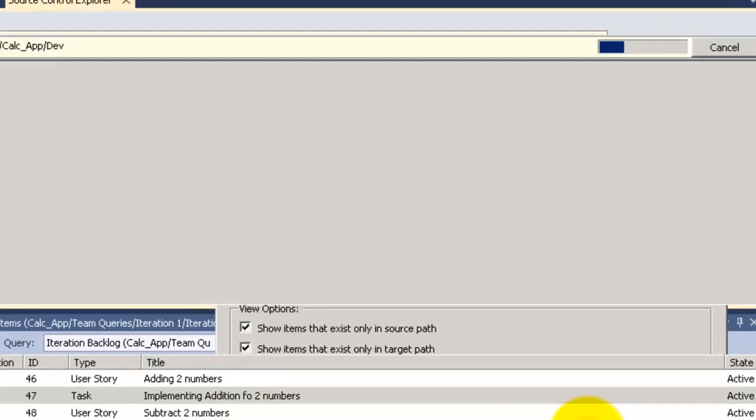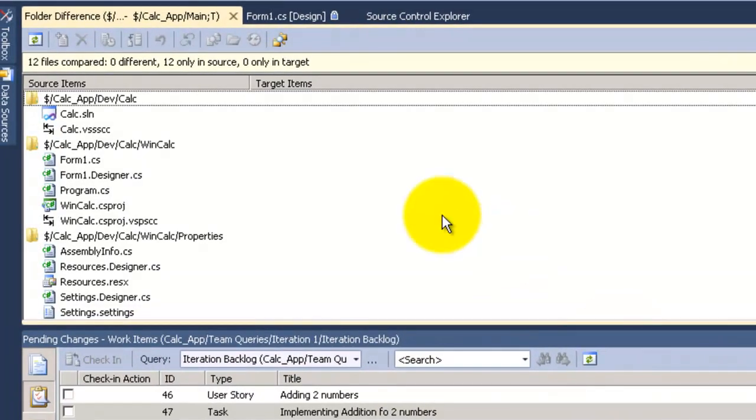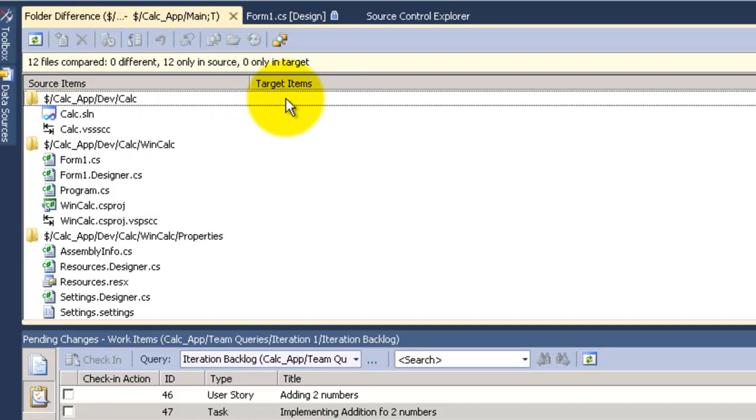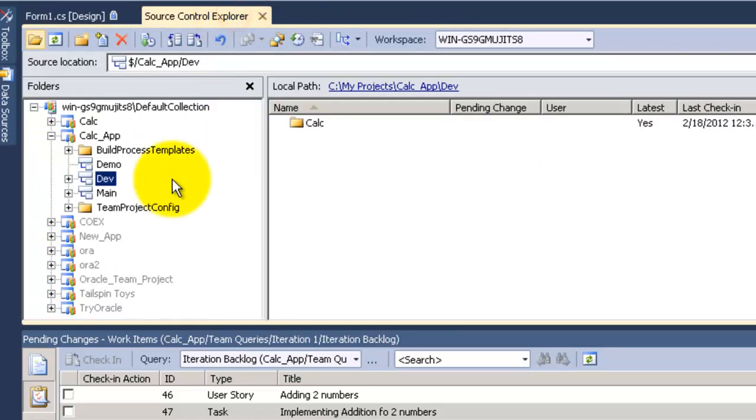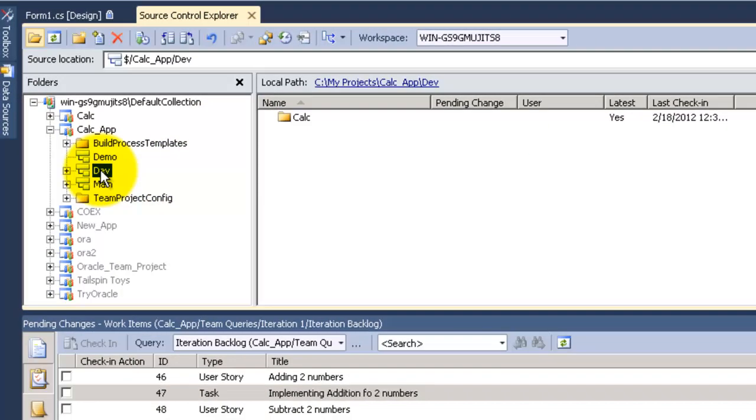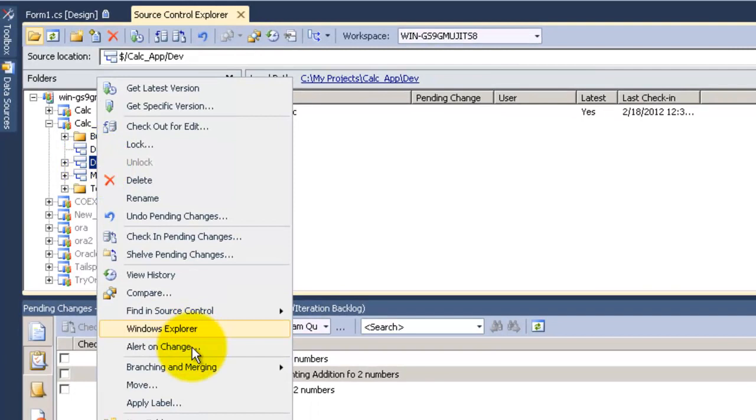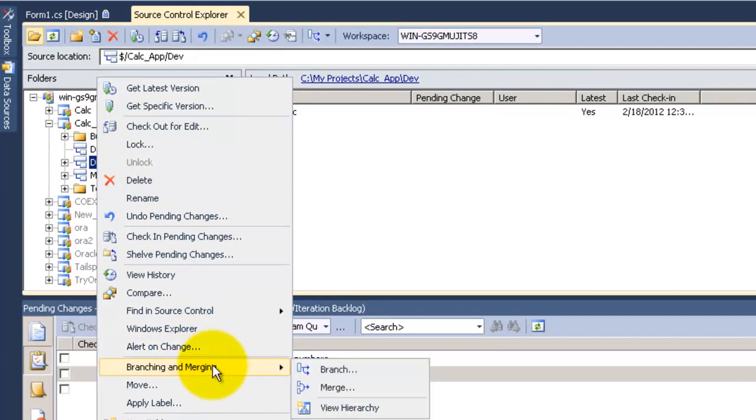I click OK. Show me now in the source. These are the list of items that are on the dev and the target has nothing. So we want to merge from dev to the main.